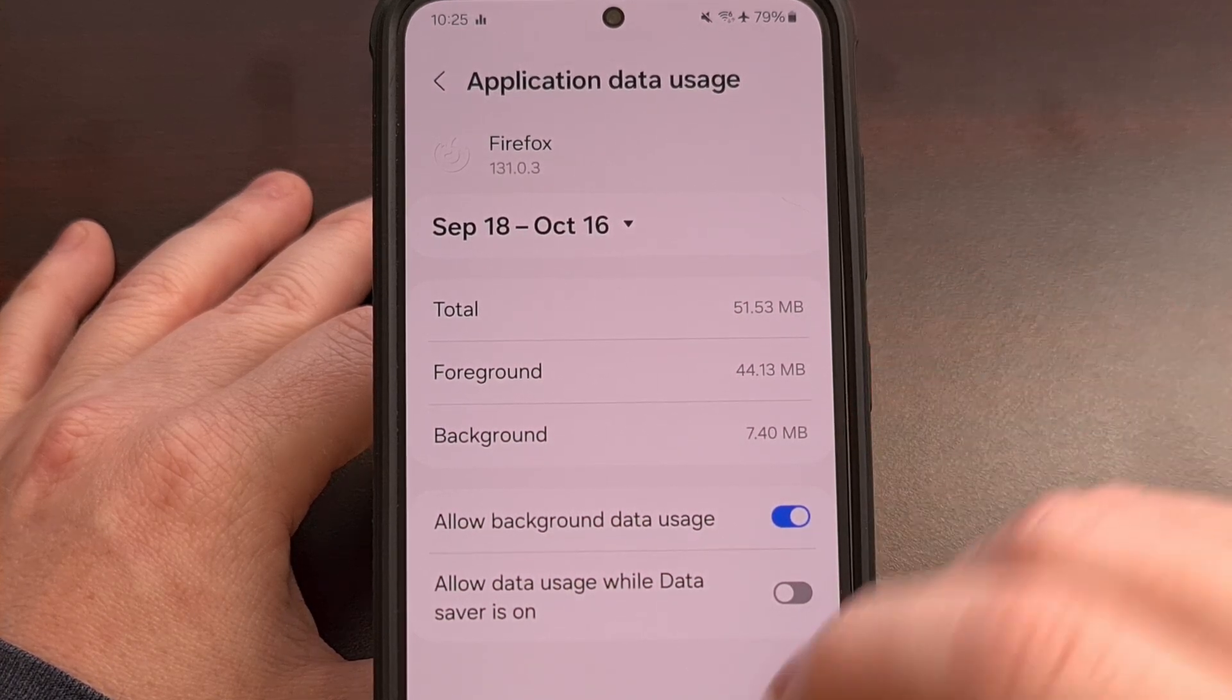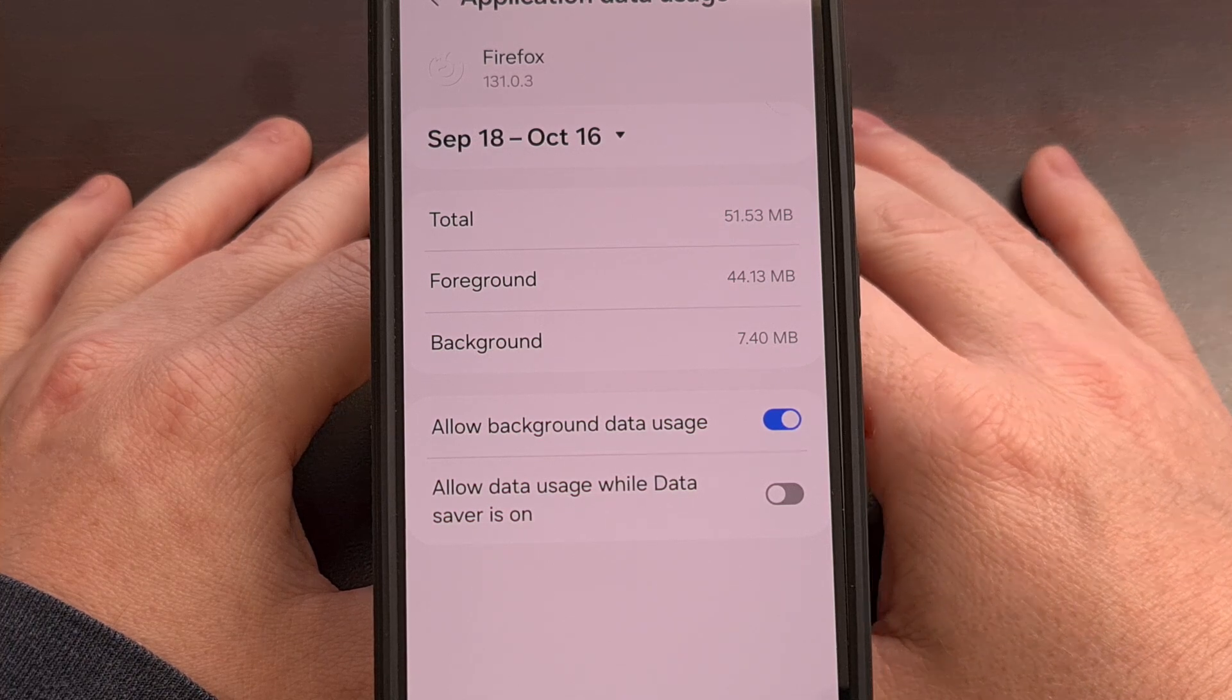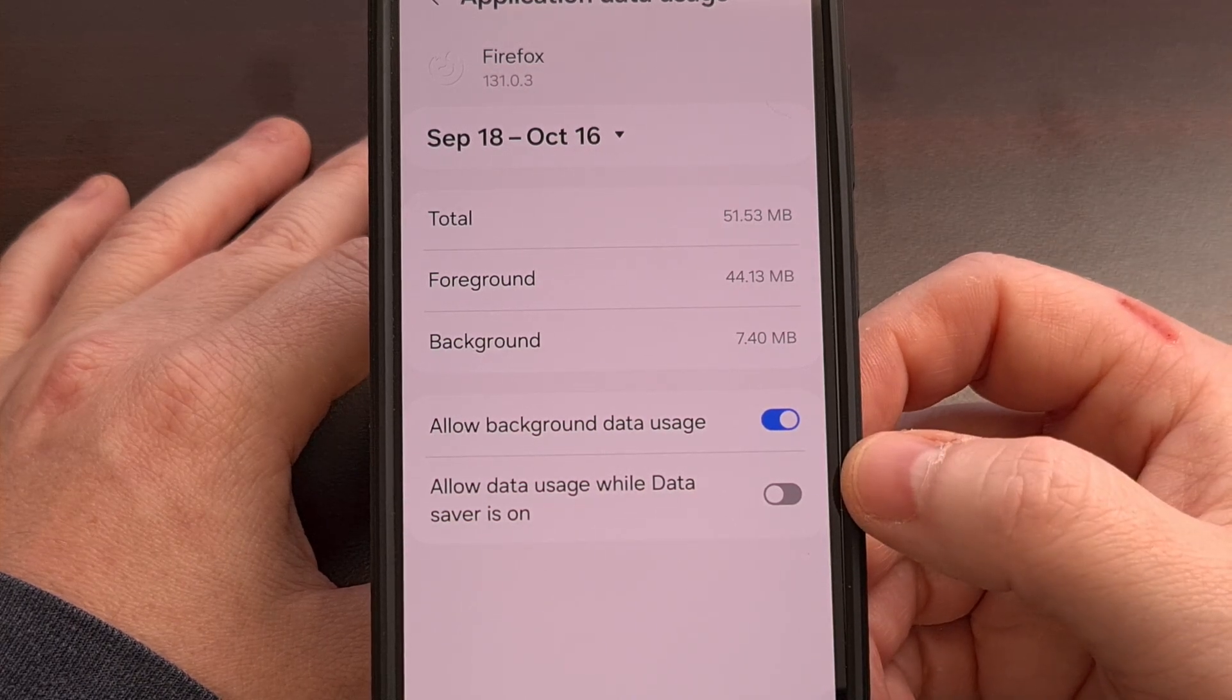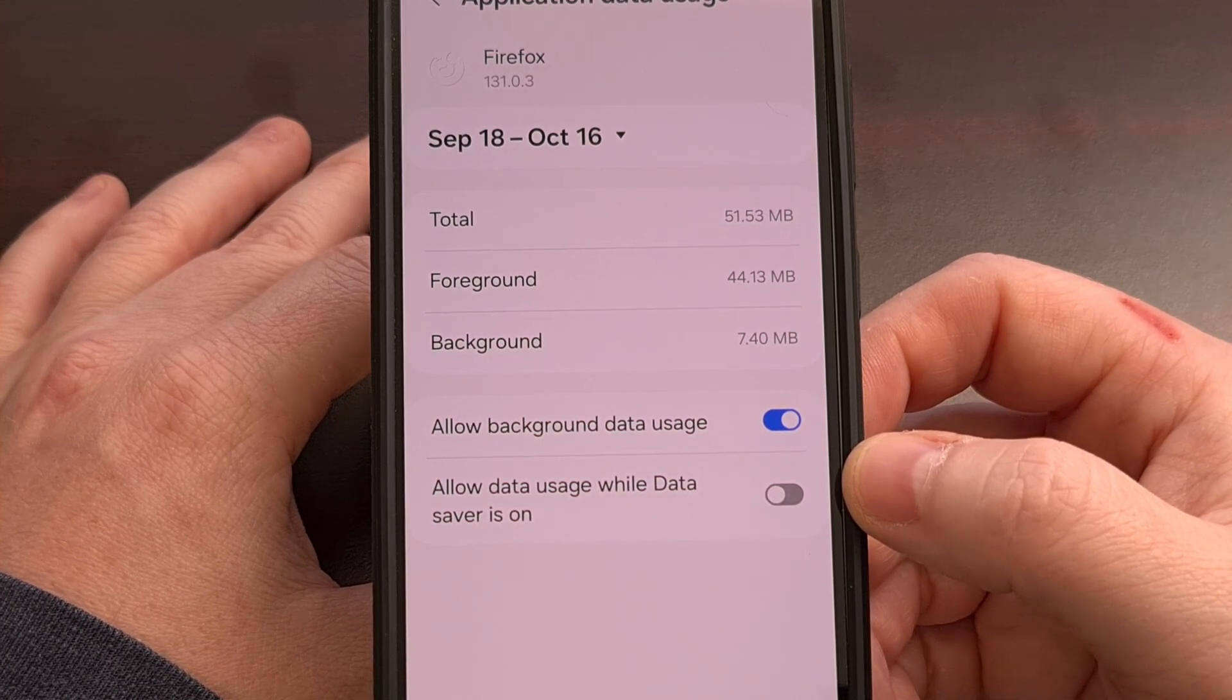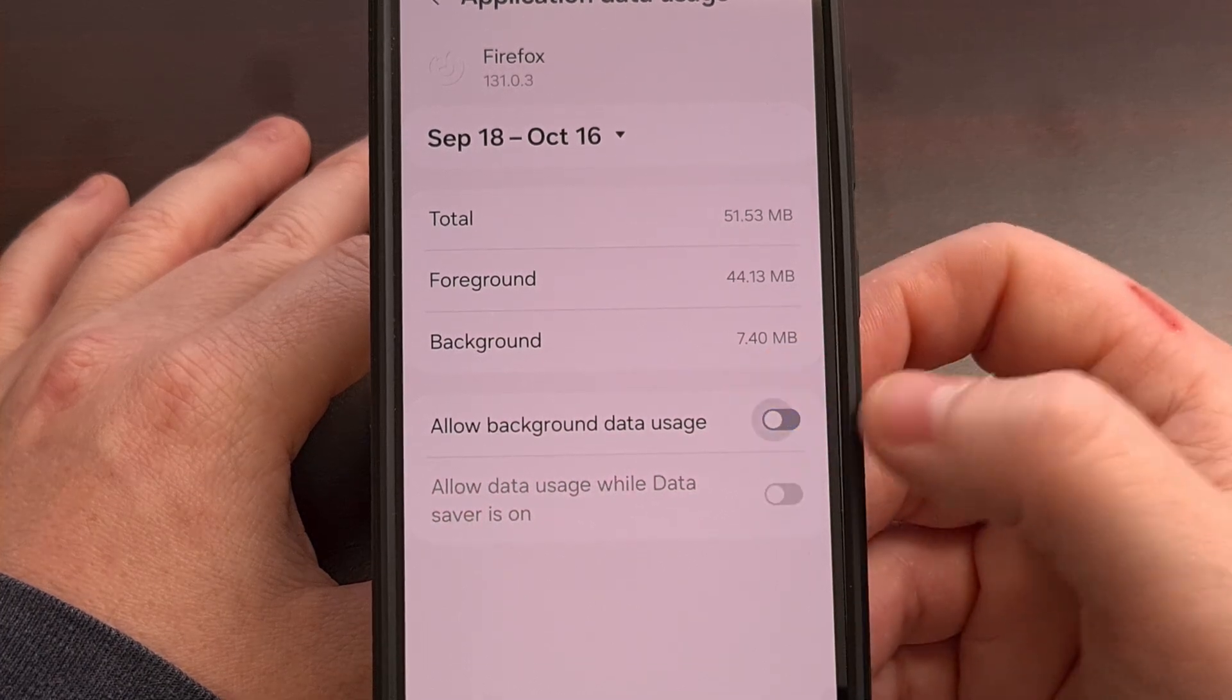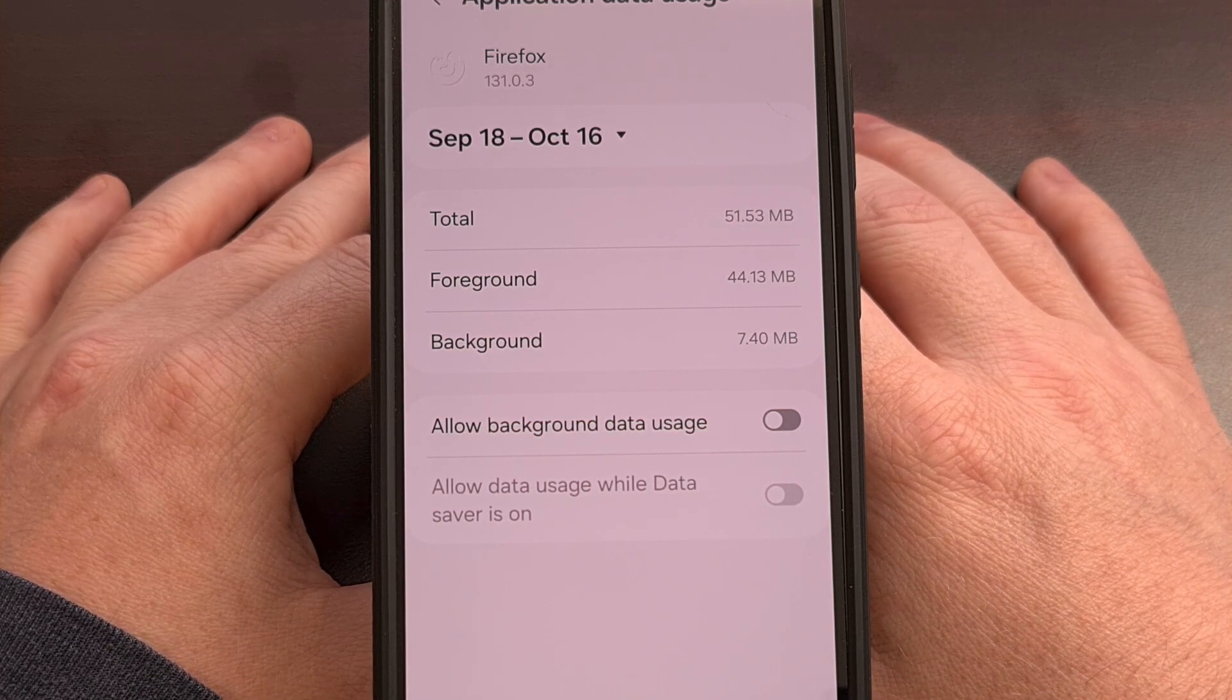There will also be two toggles here. One that allows you to block mobile data usage while the app is in the background, and the other will allow the application to always use mobile data in the background even when the data saver feature is enabled. So we just need to focus on this first toggle here. These are going to be enabled by default, so you'll want to go in and disable this feature for all of the apps that you know are using mobile data in the background the most.